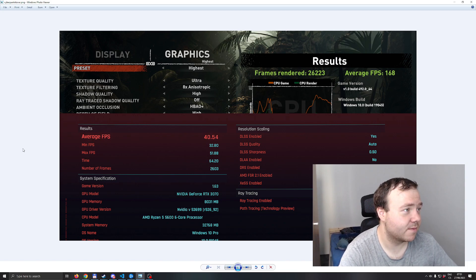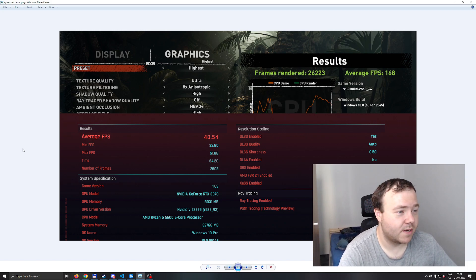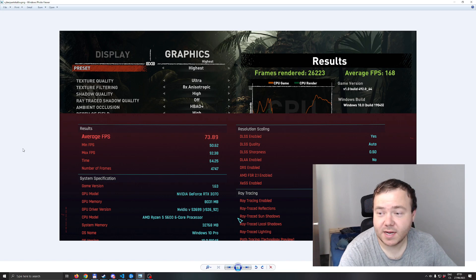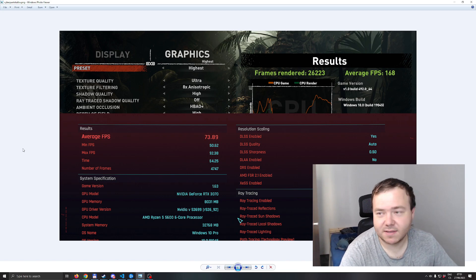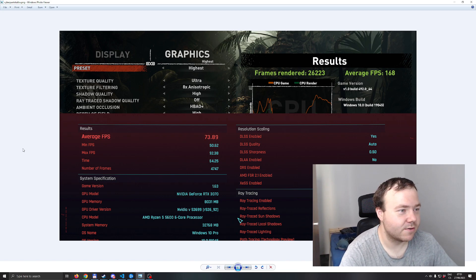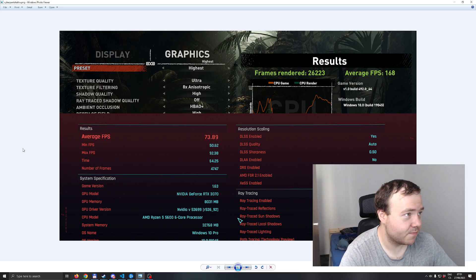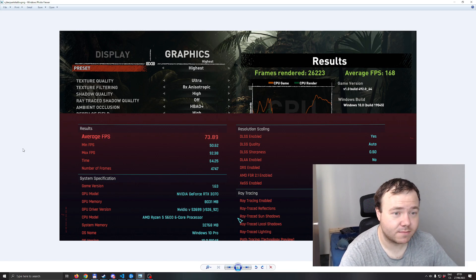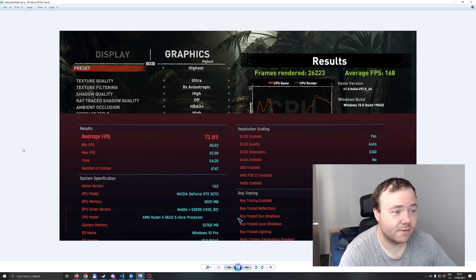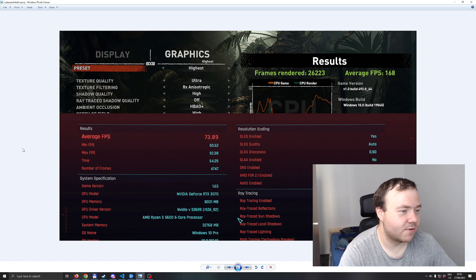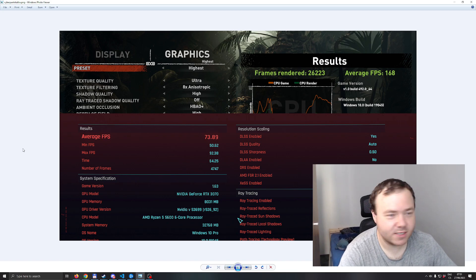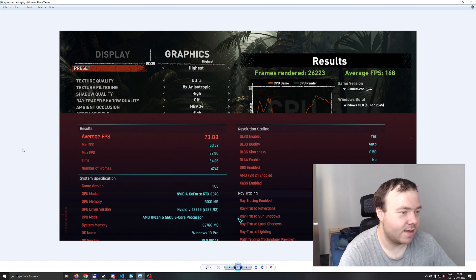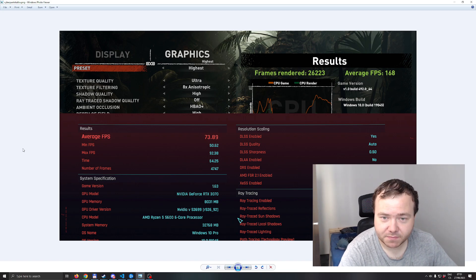This is still with ray tracing, this is ray tracing ultra preset. It ran way better, 74 FPS average and 50 minimums. I would say this is totally playable.